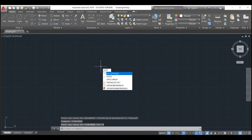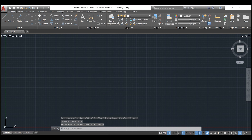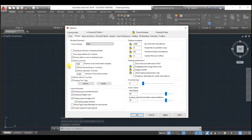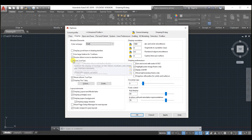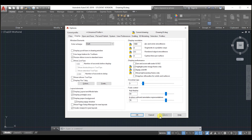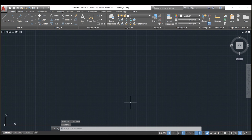Next we will take a look at the options. In this section there are three options which we will want to turn off: the first being show tooltips, the second show rollover tooltips, and the third is display file types. All three of these can be turned off.